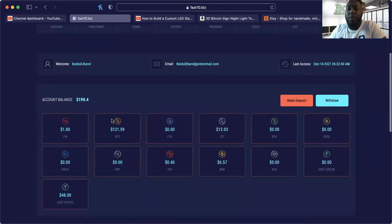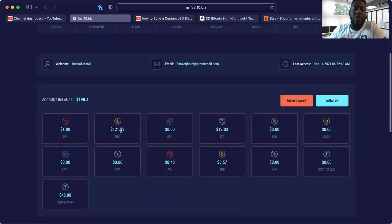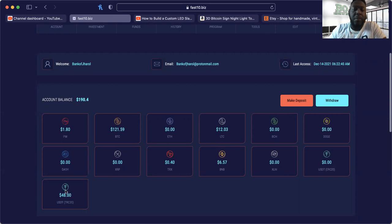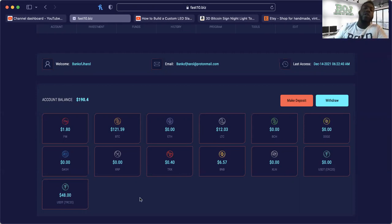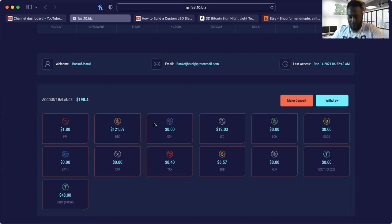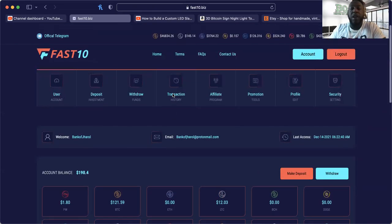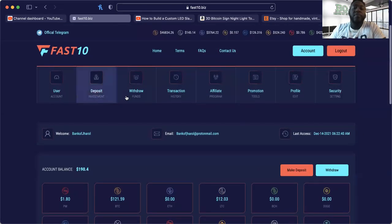As you can see I've got some stuff to pull out. I got $121 in Bitcoin, $12 in Litecoin, $64.57 in BNB and $48 in Tether, all of which are over $5 so I should be able to pull them out just fine. For those of you that don't know what Fast 10 is, I'll go over it real fast in less than 10.